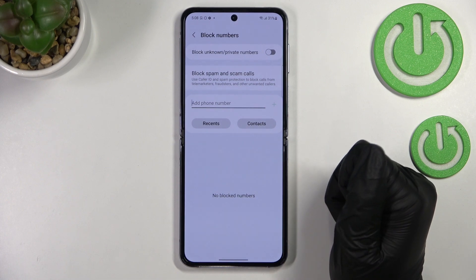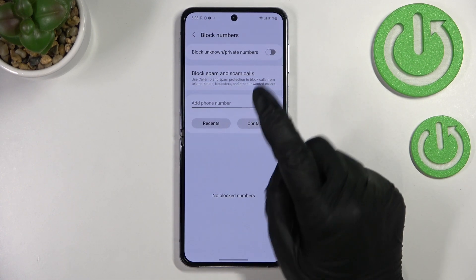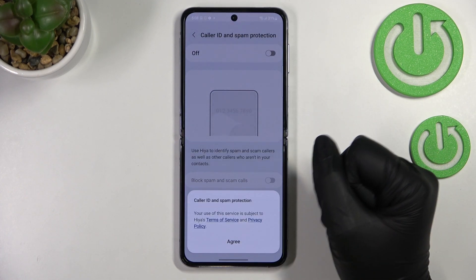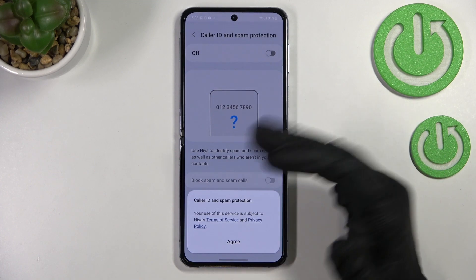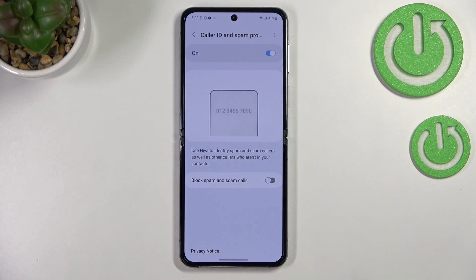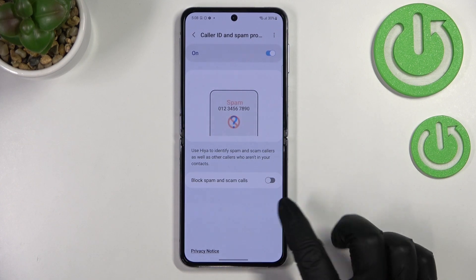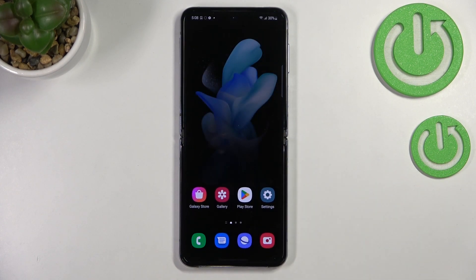You can turn that option on or off as needed. There's also a 'Block spam calls' section here, which provides spam call protection — you can turn it on or off, it's up to you. So basically that's all — this is how to block a number on your Samsung Galaxy Z Flip 4.